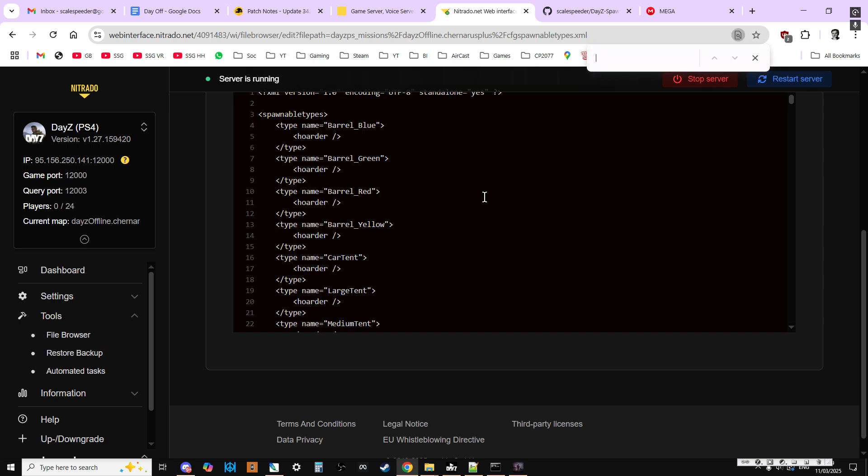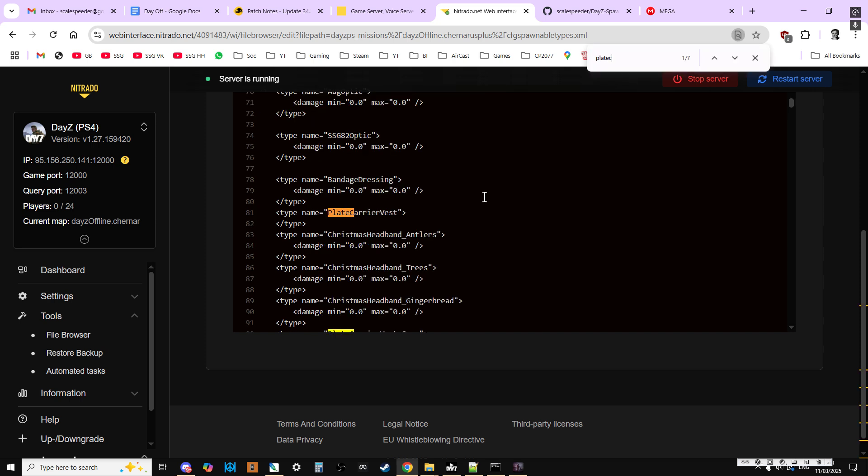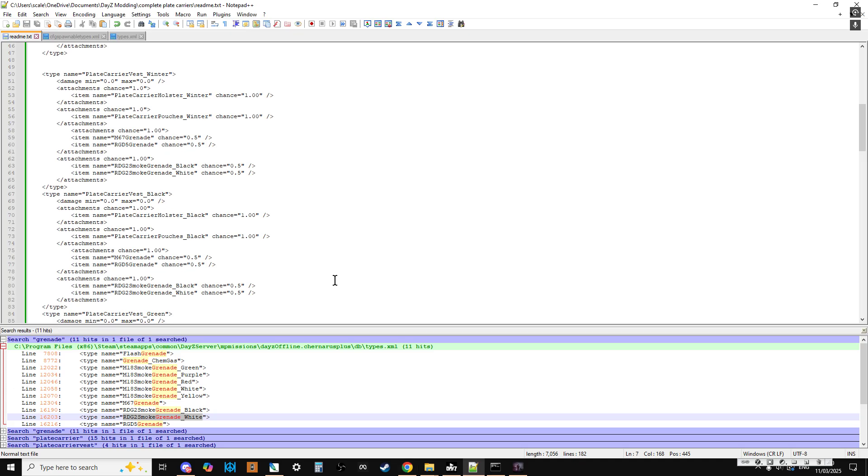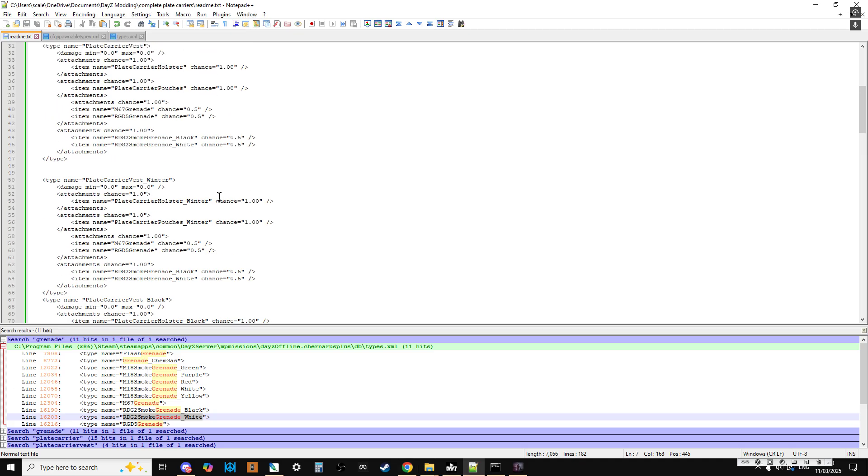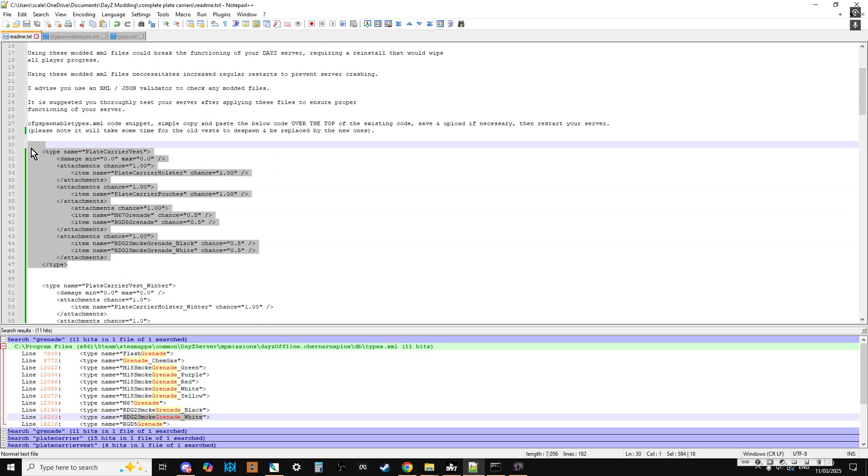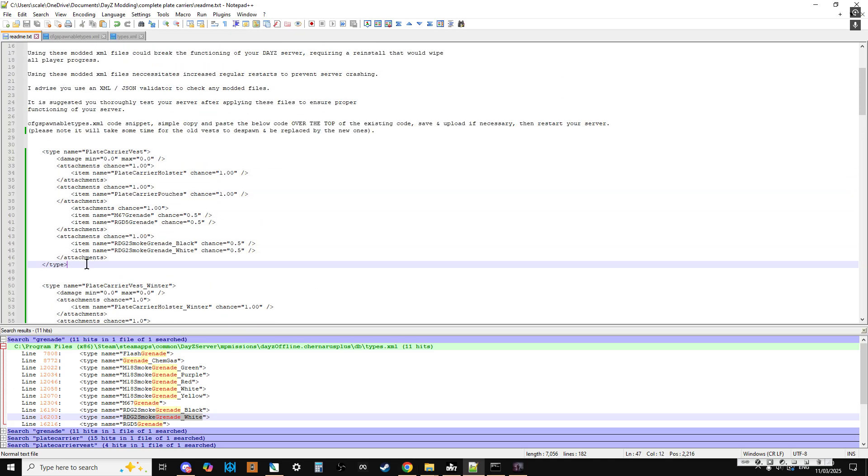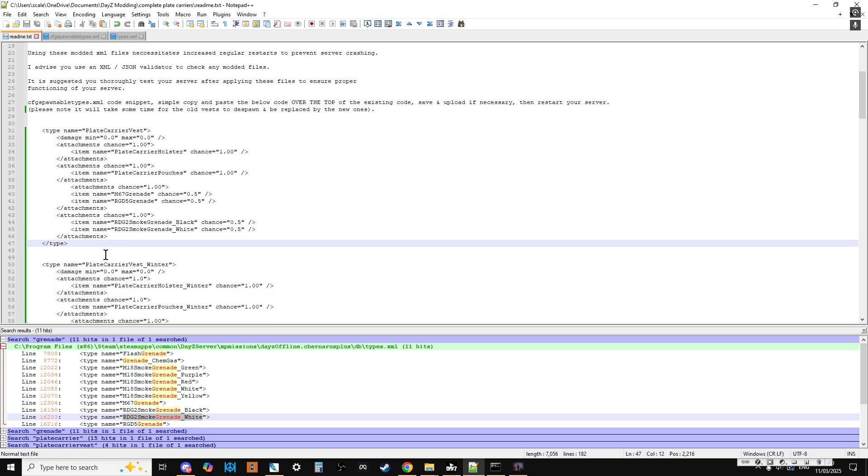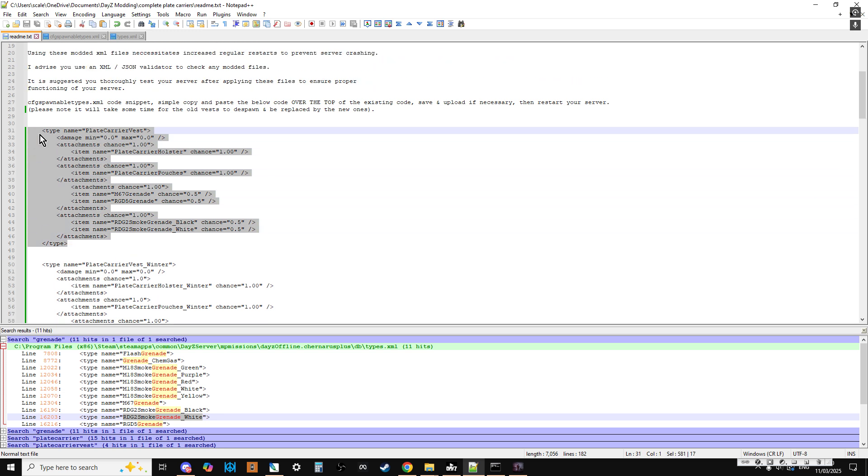So if we search for plate carrier, there we go. So we've found it. Now what I've done in the readme is you'll see that I've separated the plate carrier snippet from the others. That's because actually in the code for some of the missions, the plate carrier vest, the original one, is separated.